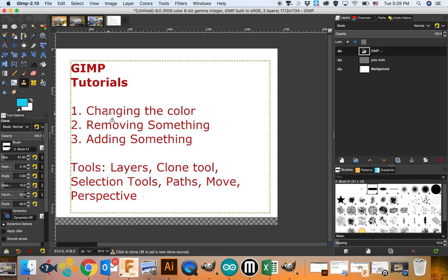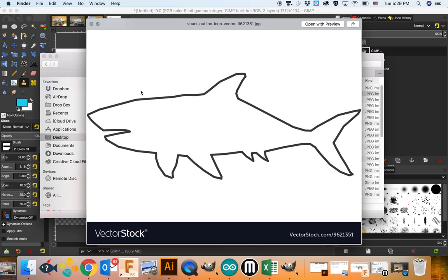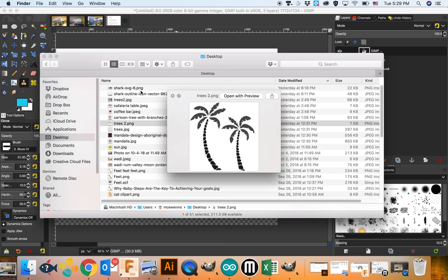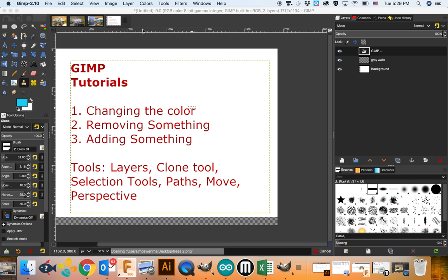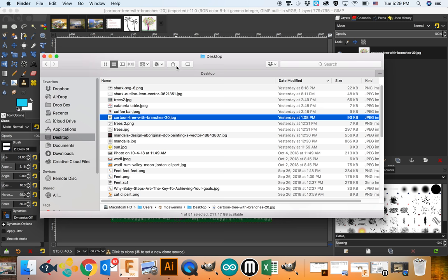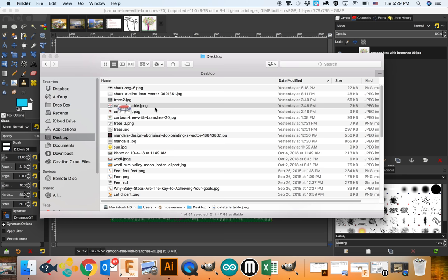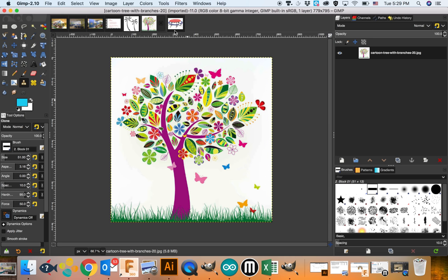Now let's add something. We changed the color, we've removed something, now we want to add something. On my desktop I think I have a palm tree. Here's a palm tree. I'm going to open this with GIMP 2.10, open up the cartoon tree and also the cafeteria table. These are just JPEGs I found online. They have white backgrounds which is really good — we could cut them out with a scissor tool, that's perfectly okay, or we could go around with the scissor tool.